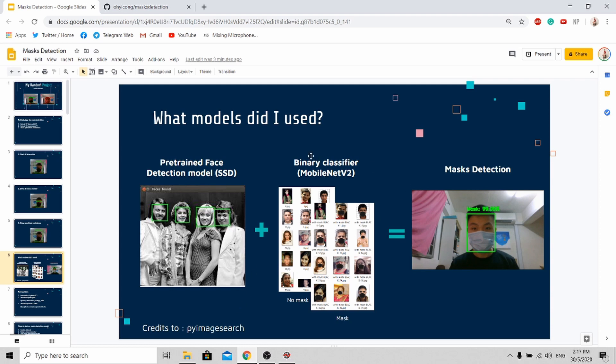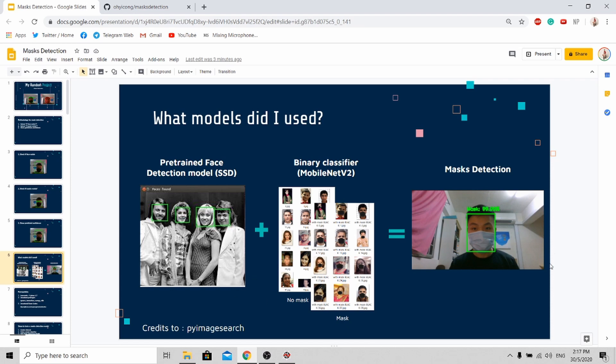And next, I train my own binary classifier using the MobileNet V2 architecture. I have two data sets. First is a data set of people not wearing a mask, and next is a data set of people wearing a mask. With these two models, I'm able to do the mask detection prediction.